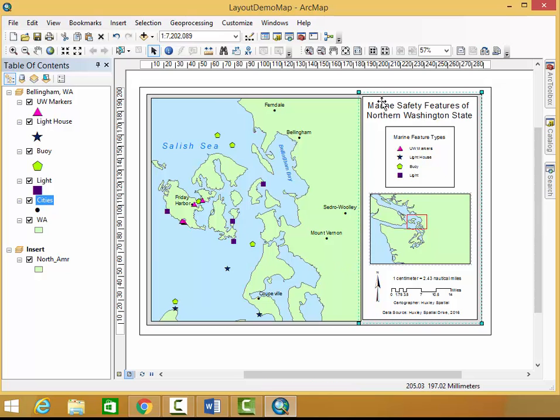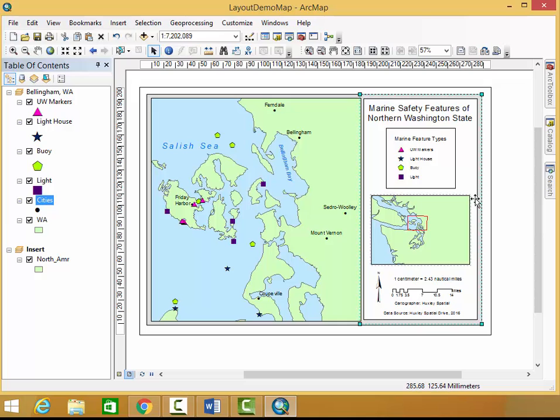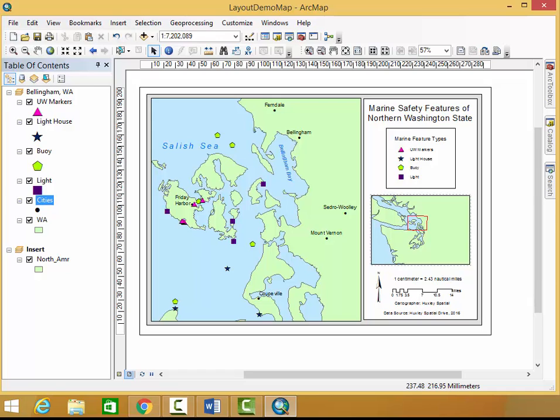Alright, so now I've created a neat line with my elements inside of it for my map. Everything is nicely organized, and I have a nice background. If you'd like to learn more about the other elements made in this map, please feel free to watch the rest of our videos on our Huxley Spatial channel.